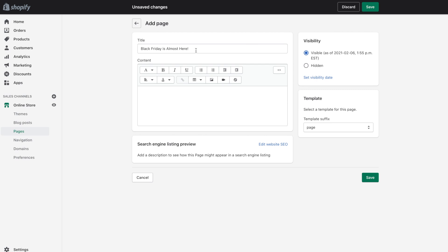So once you've written your title here you can go ahead into the content box and this is where you will be adding things like text, links, images and so on.